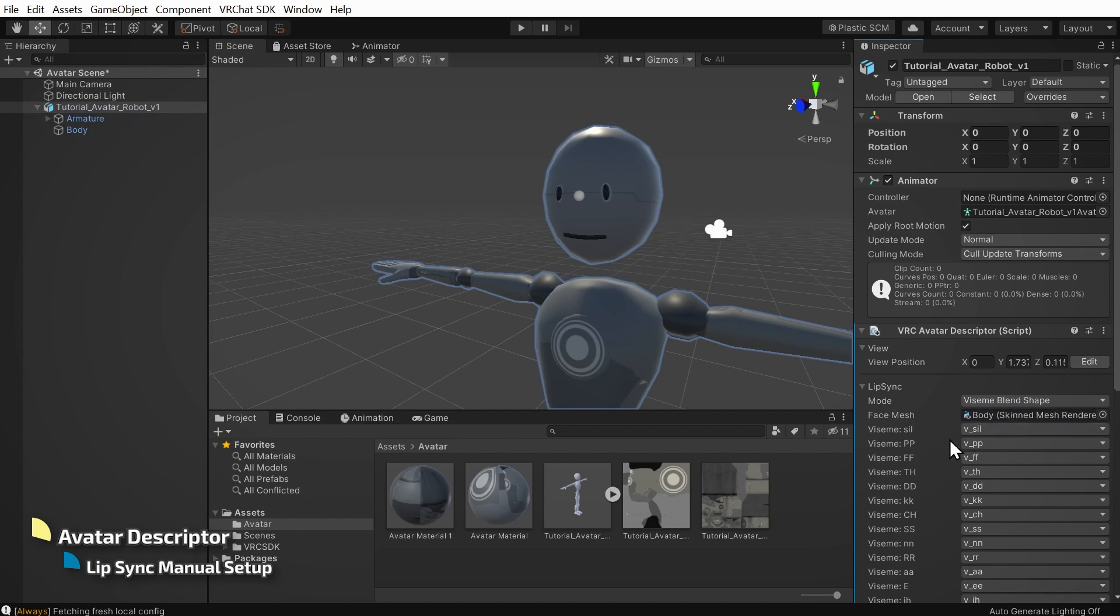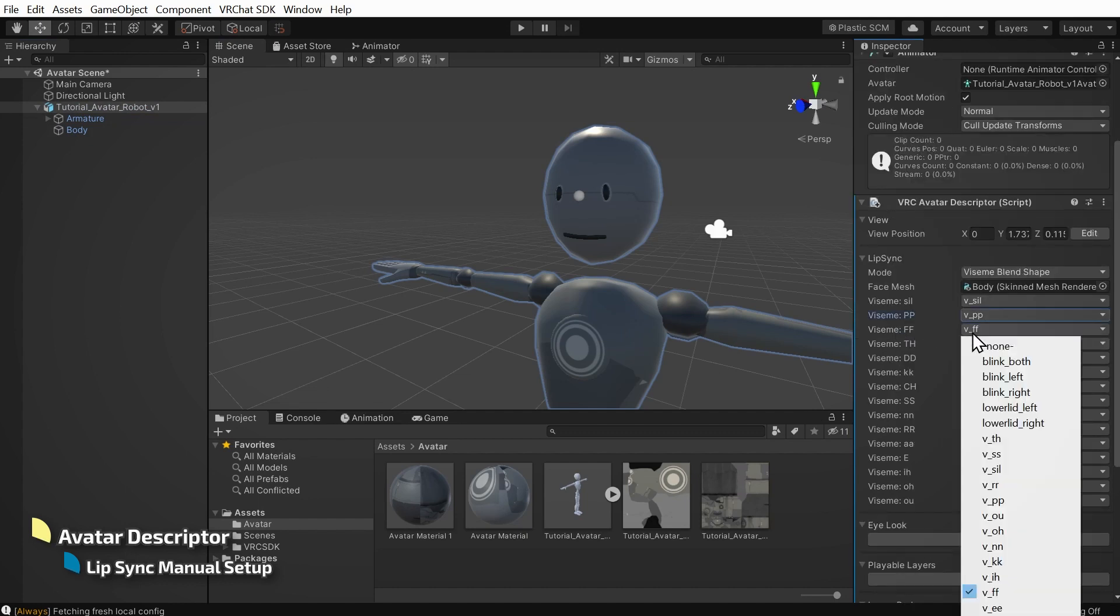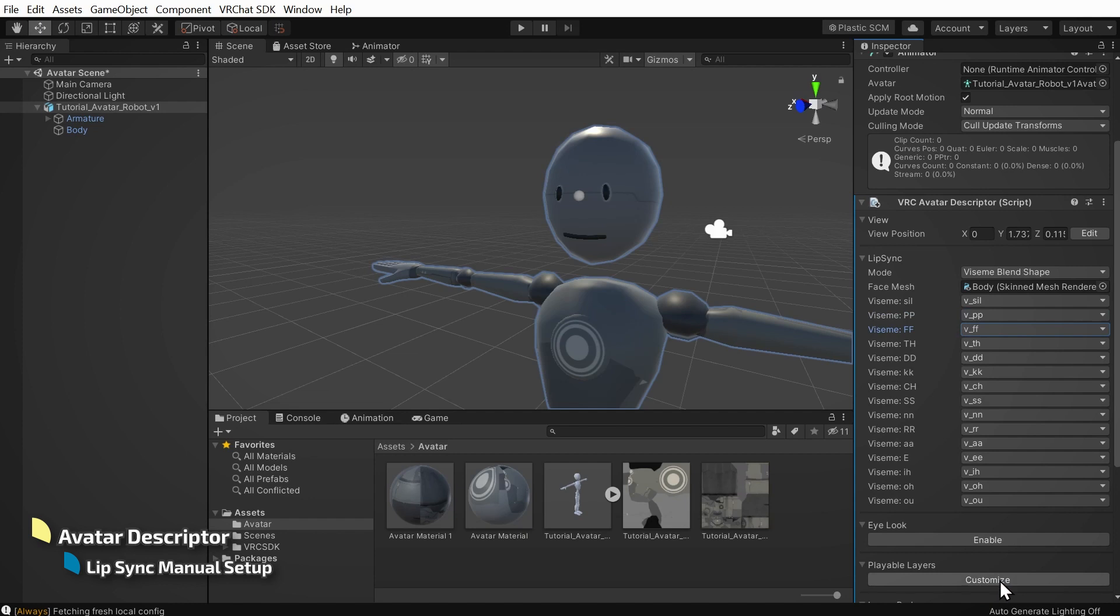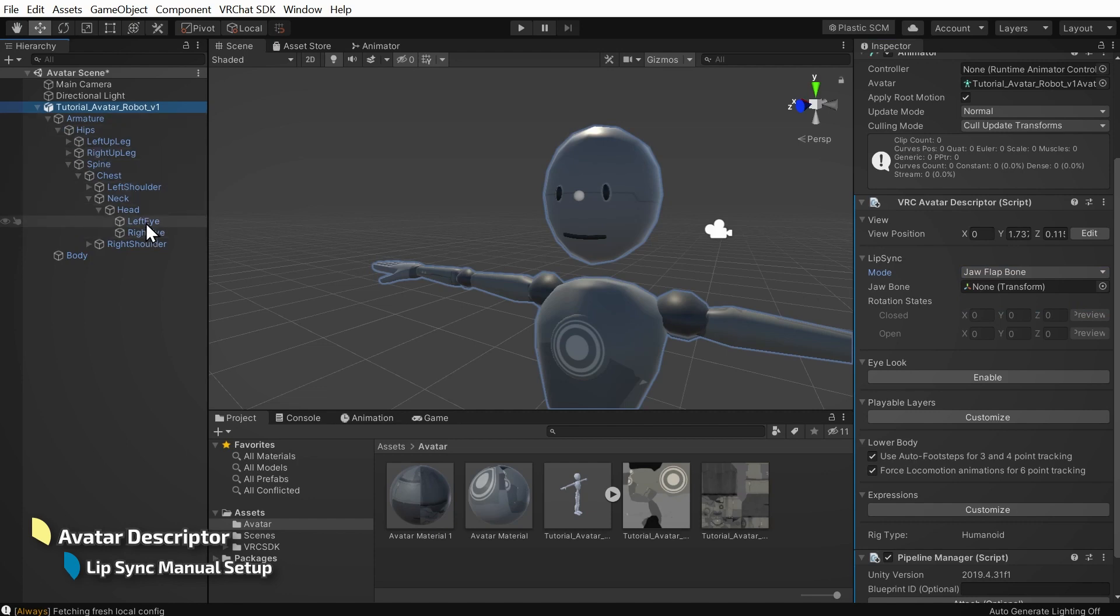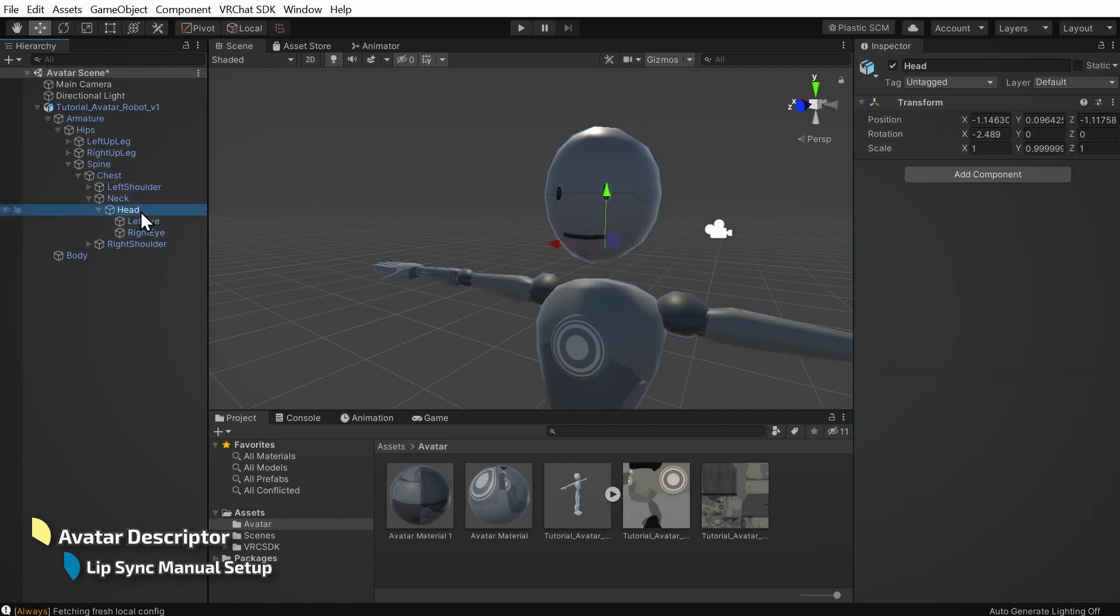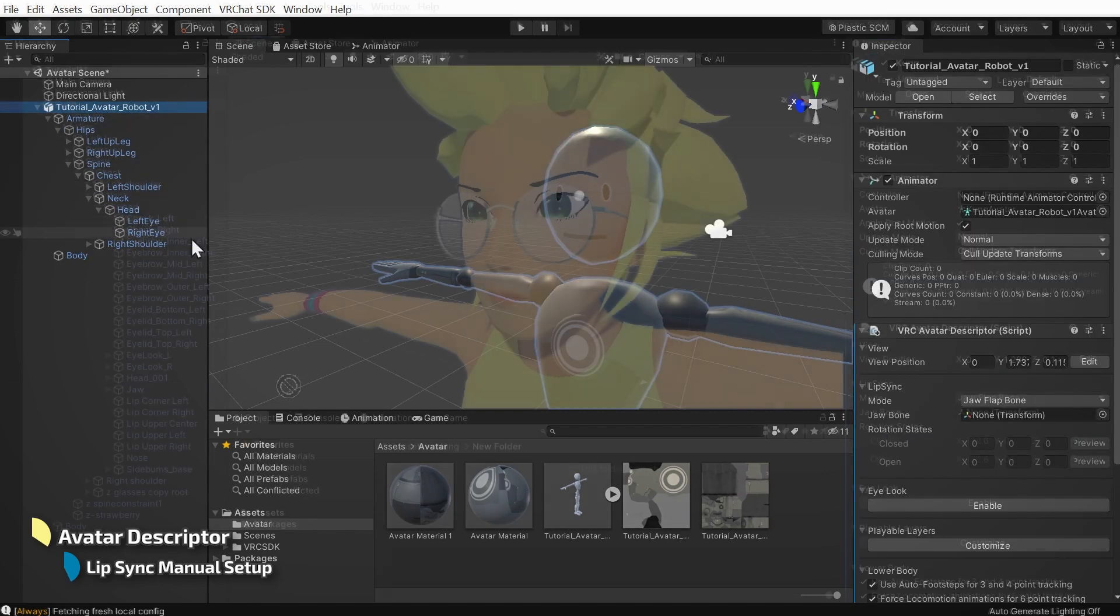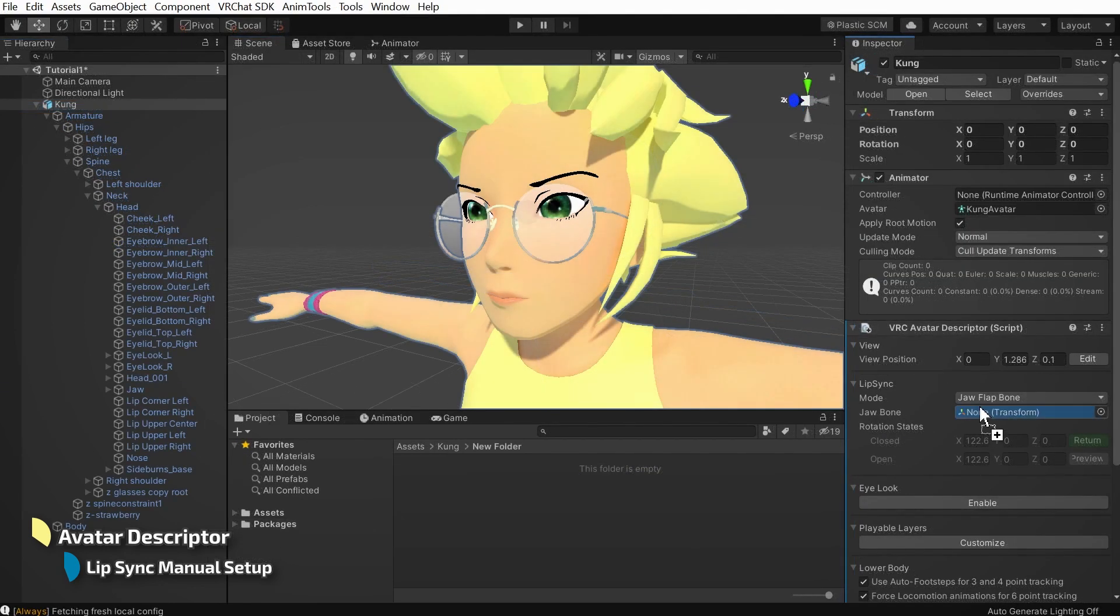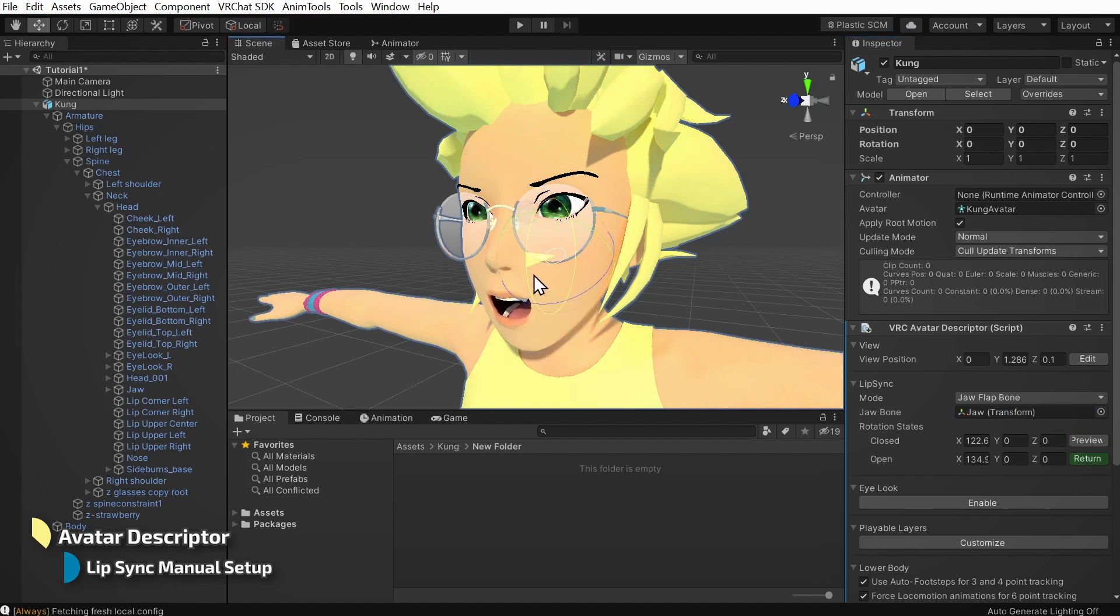To manually assign viseme blend shapes, you can use these dropdowns. If you can't find any appropriate blend shapes, you can check if you have a jawbone by exploring in your hierarchy. Let's check our model. Looks like there's no jaw under the head bone. If there was, I could have dragged it here and then set the rotation states for closed and open by clicking the preview button and rotating the gizmo that appears.